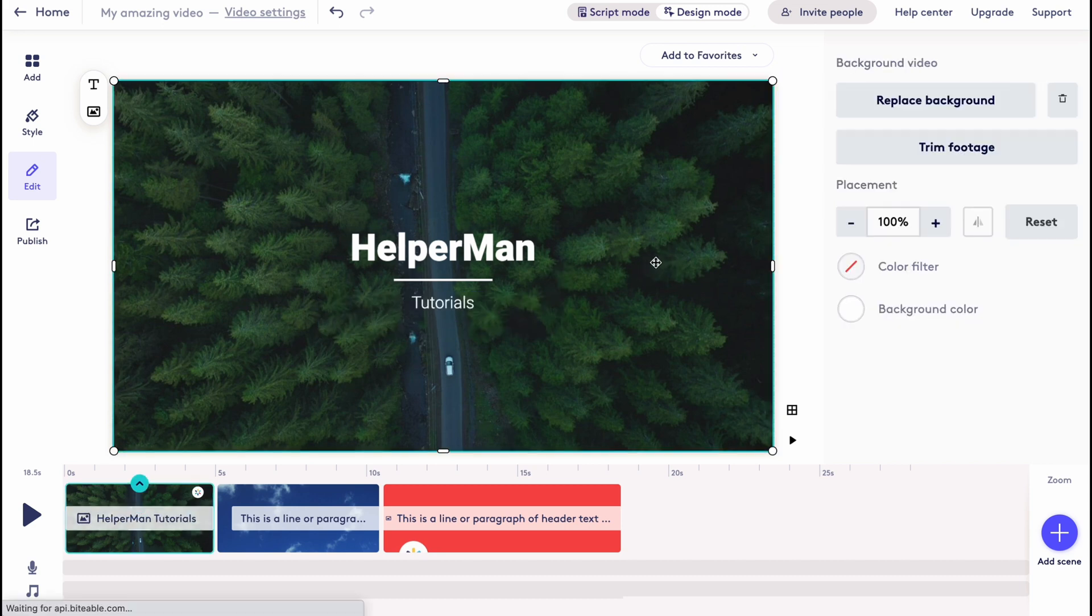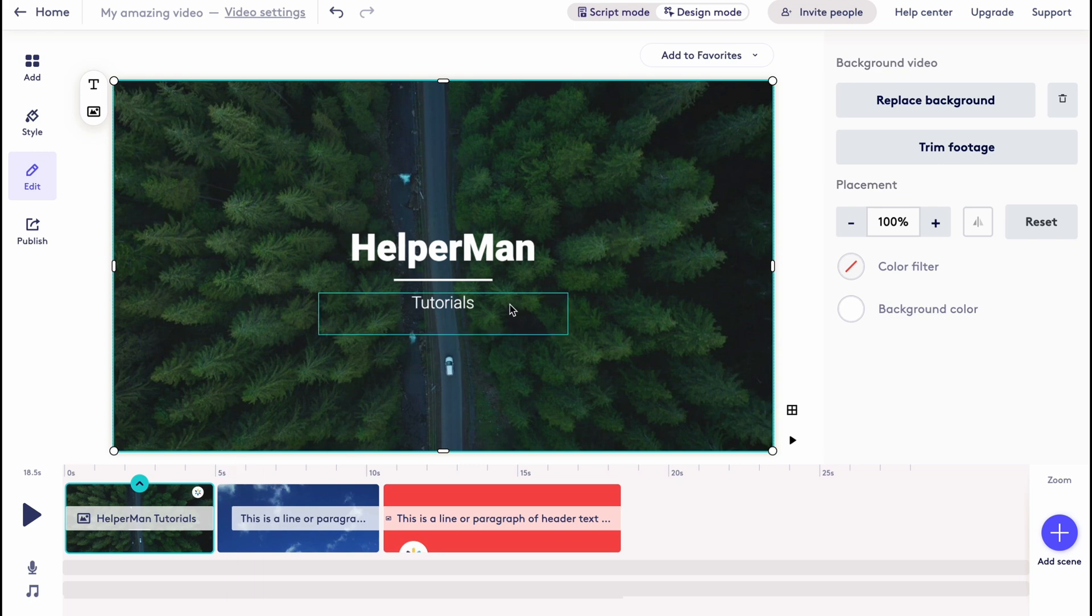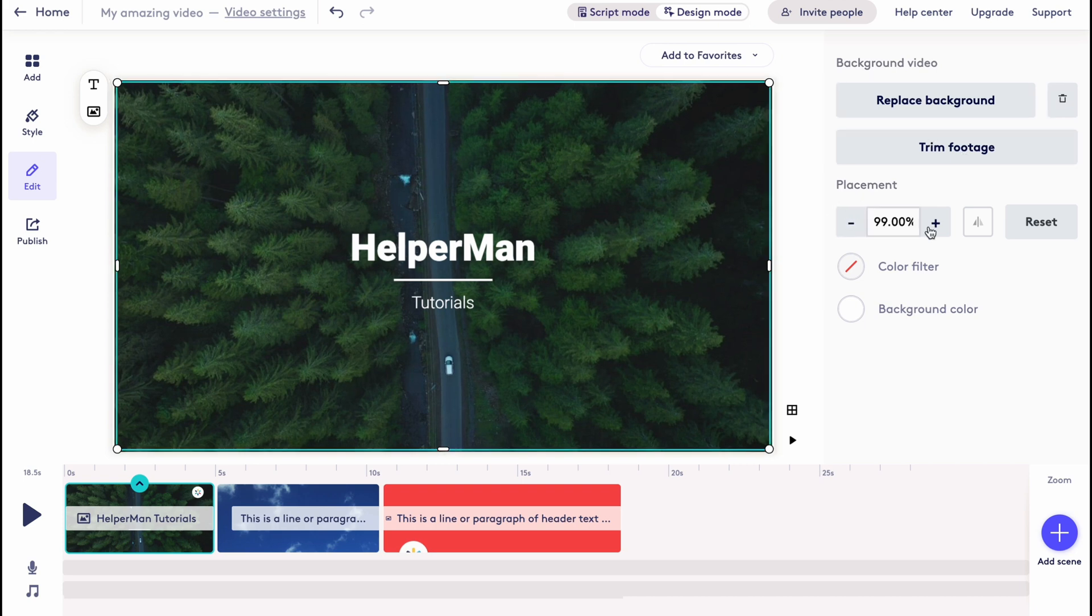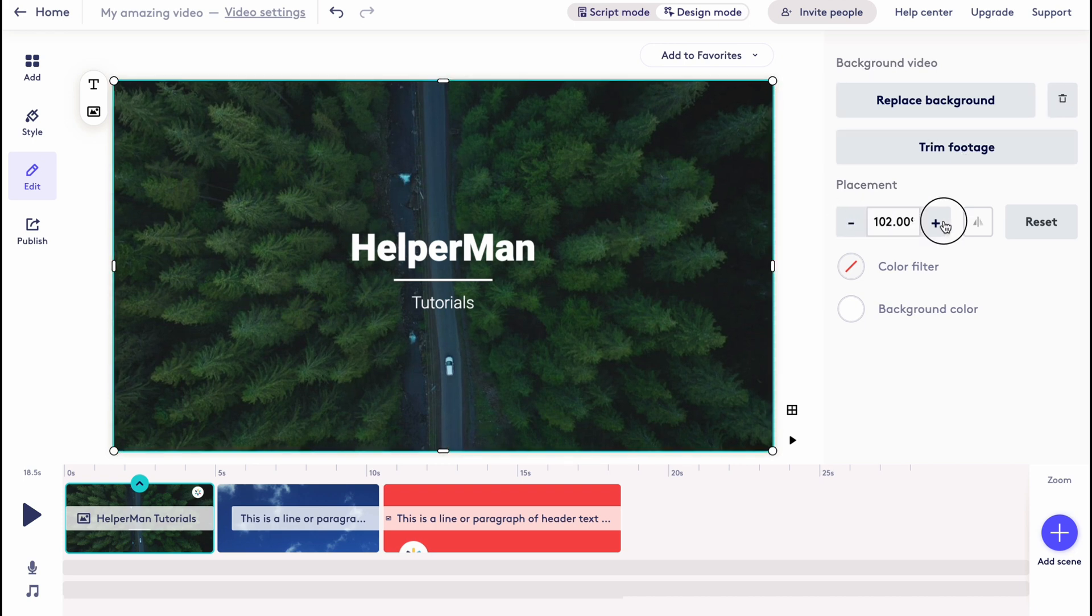Let it be like this. So now our scene looks like this, pretty cool. We have the option to change the background, we can delete it, we can trim footage, we can change the placement.